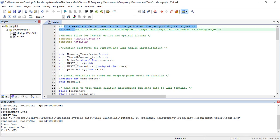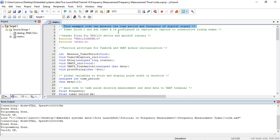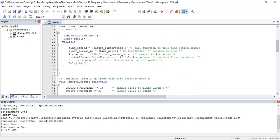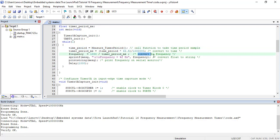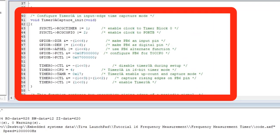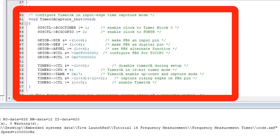Now let's see the demo code. This example code can measure the time period and frequency of digital signal. Timer block 0 and sub timer A is configured in capture mode for consecutive rising edges. This void timer 0A capture init function configures the timer 0A in input edge capture mode by selecting input edge time mode.